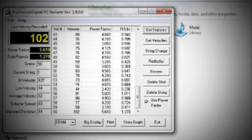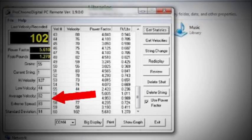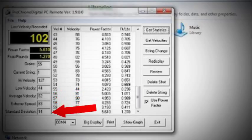You'll see the same information as you would on the chronograph. High Velocity, Low Velocity, Average Velocity, Extreme Spread, and Standard Deviation.